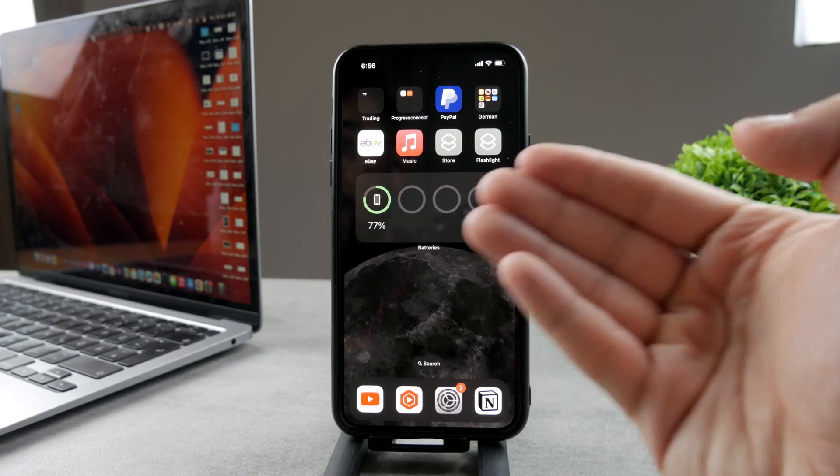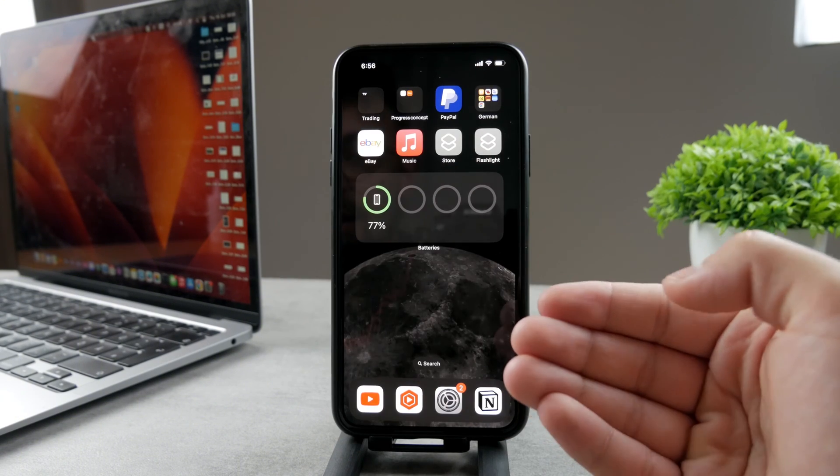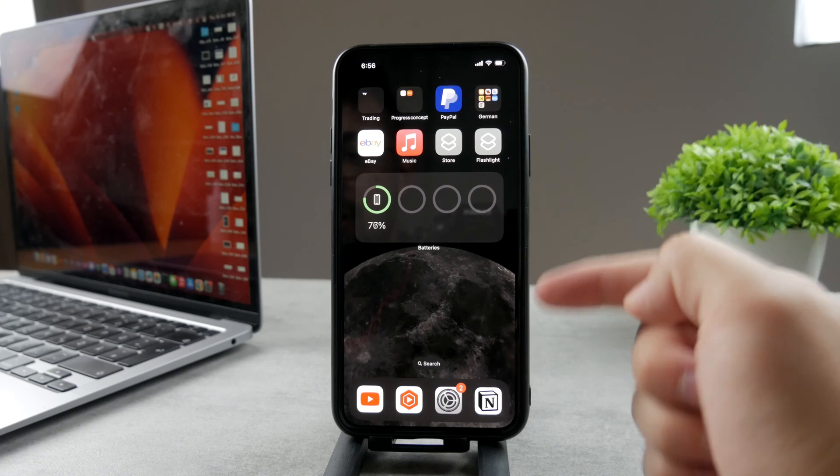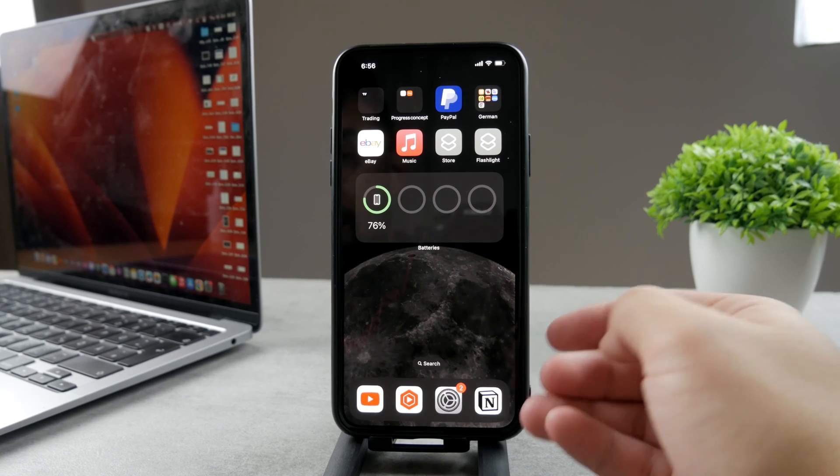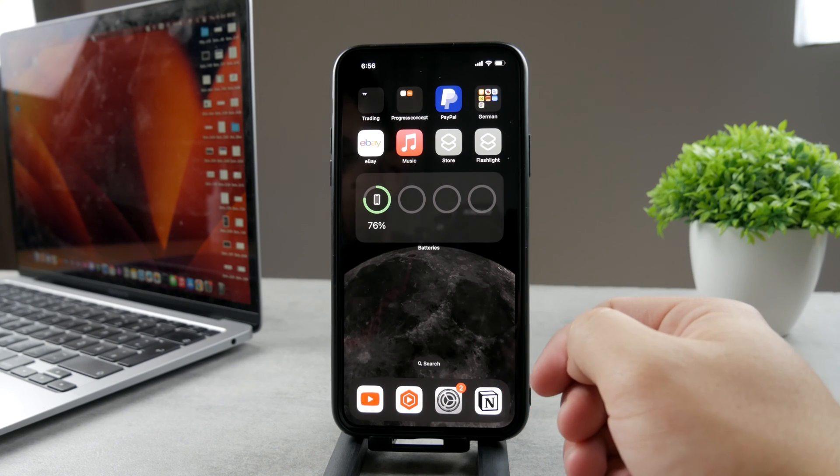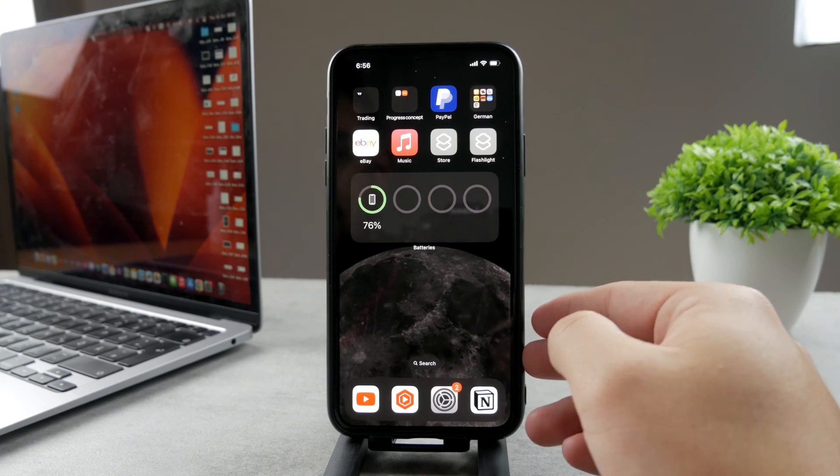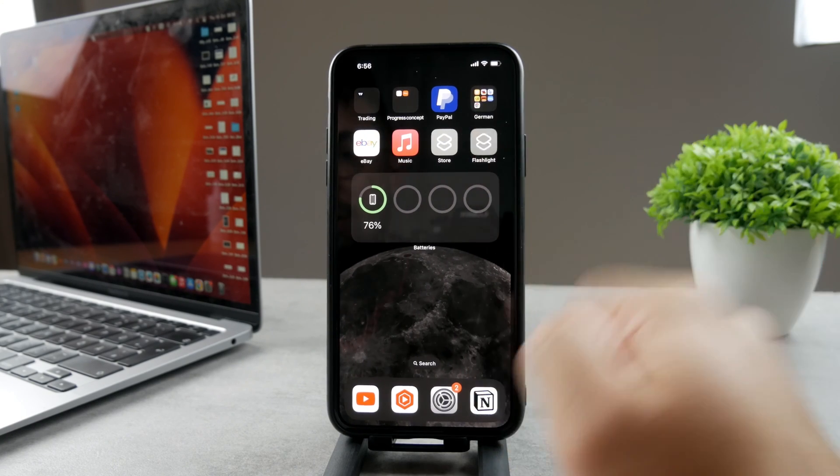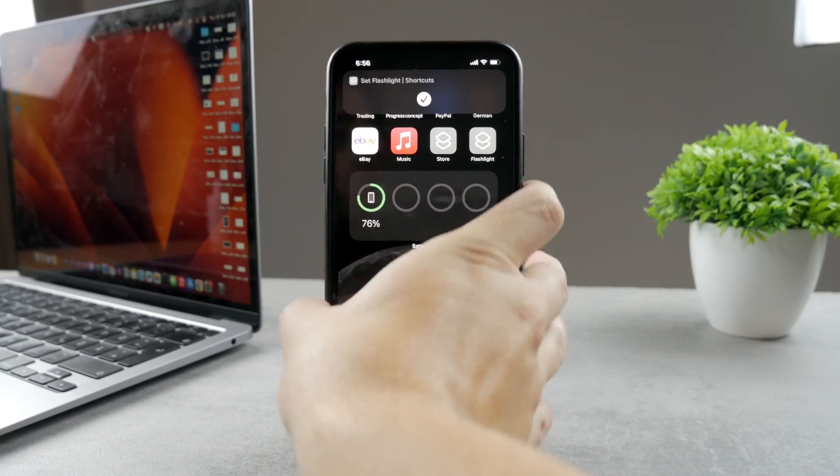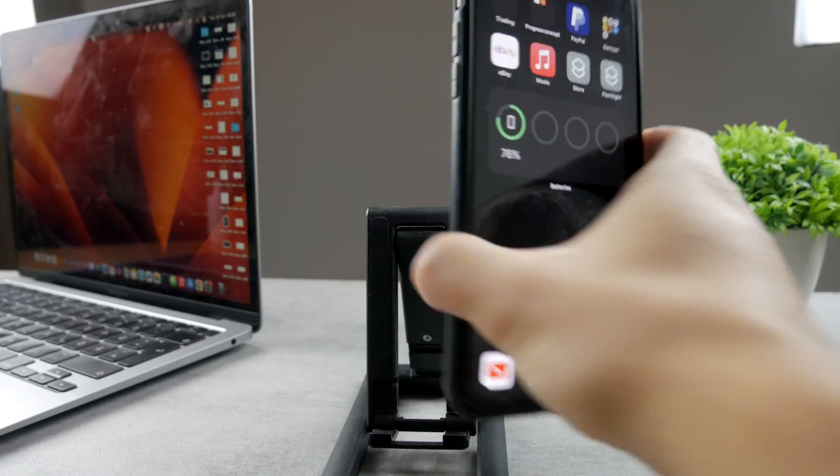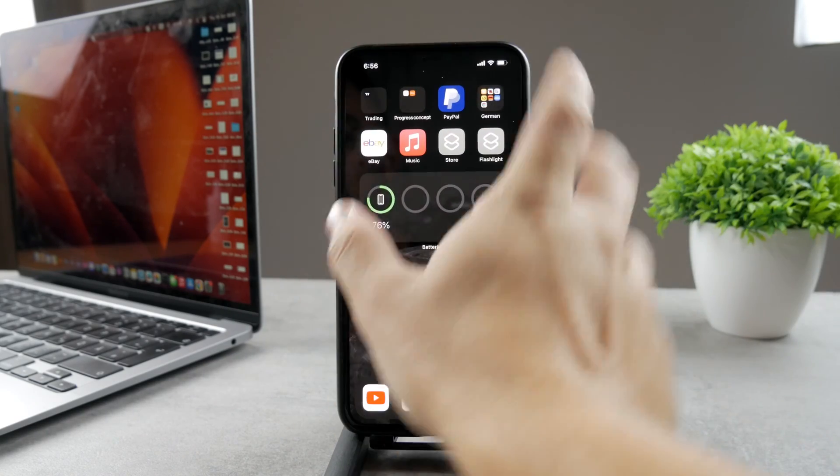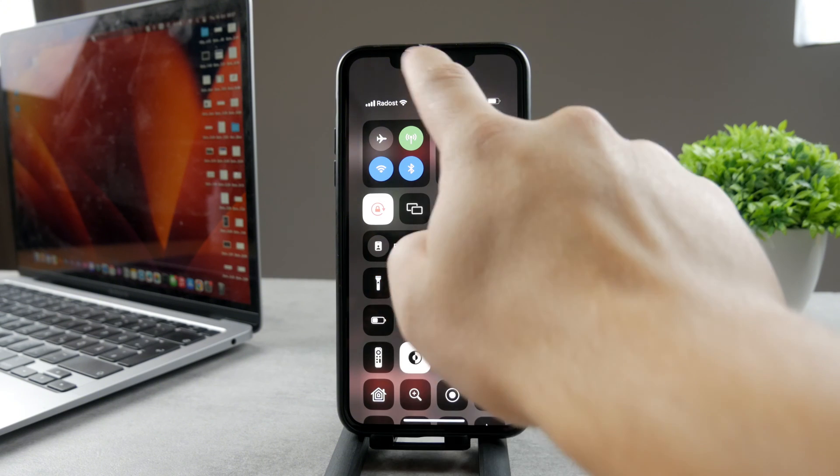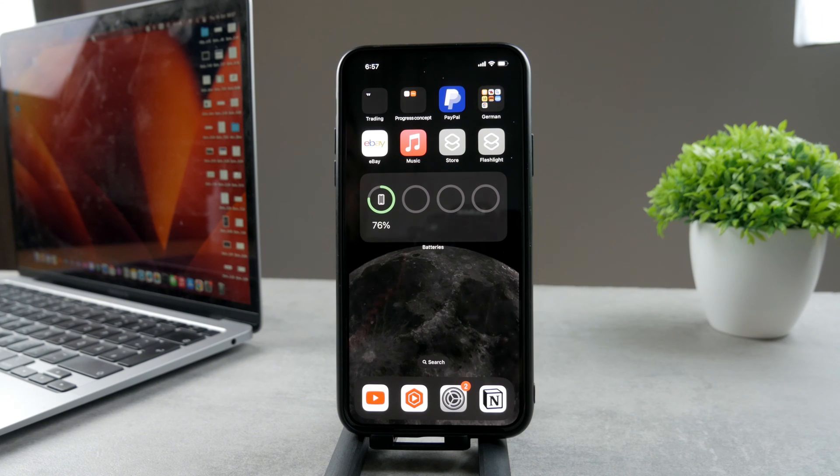Of course, this shortcut only works to turn it on. In case you want to have another shortcut to turn it off, you also have the option. You can always just tap on that. The flashlight is turned on and it's working properly. That's basically how you can add it to the home screen.